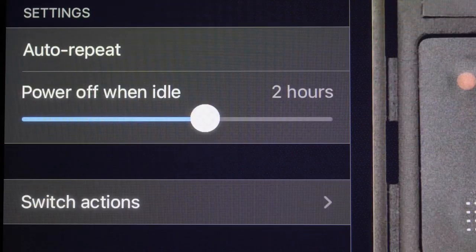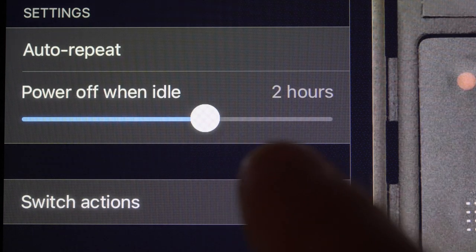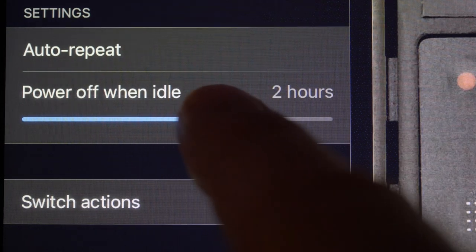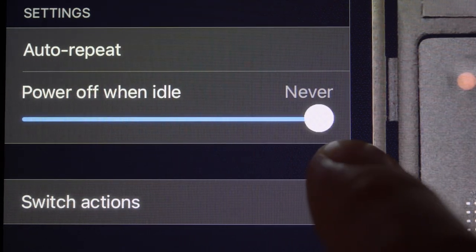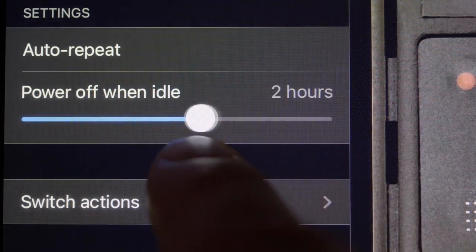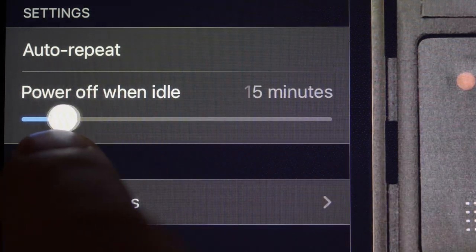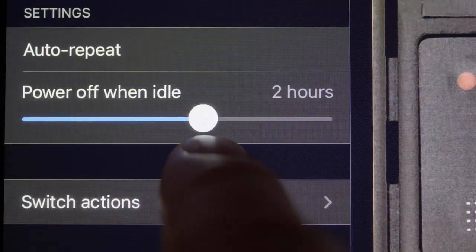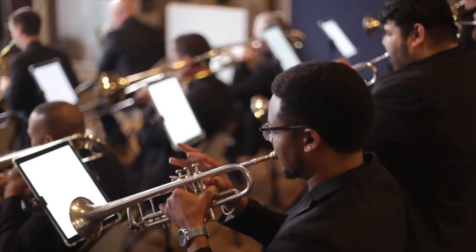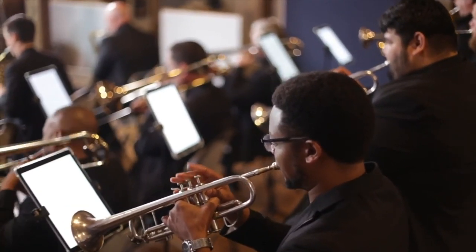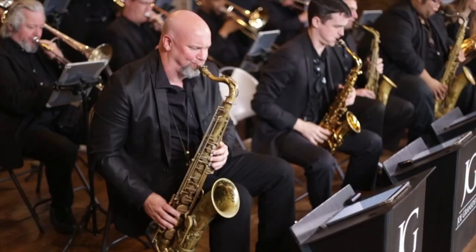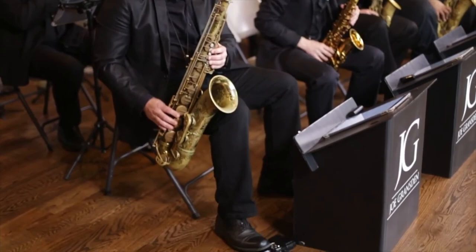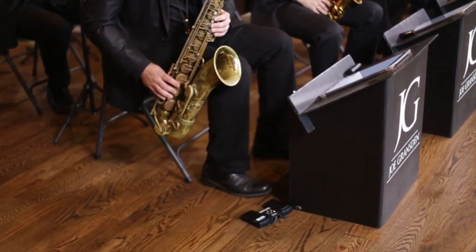The power off when idle slider is used to set the amount of time that your pedal can remain unused before it automatically powers off. If you are a live musician, make sure that this slider is set to a time that exceeds the length of your performance.